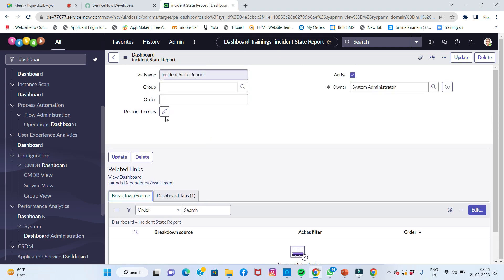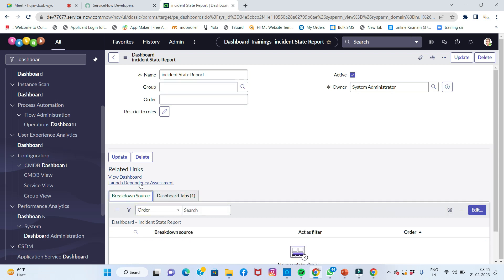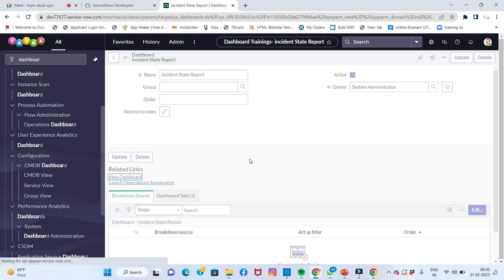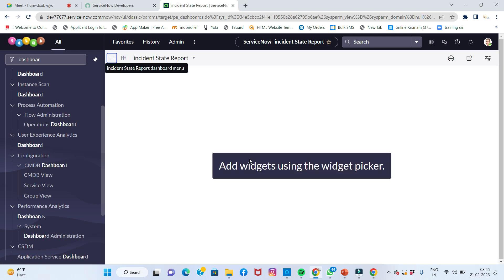You can see all the options one by one. Next is view dashboard. Simply click on view dashboard. Now we can create and add multiple reports to this page.